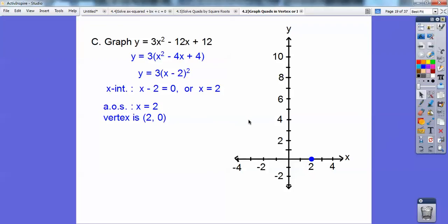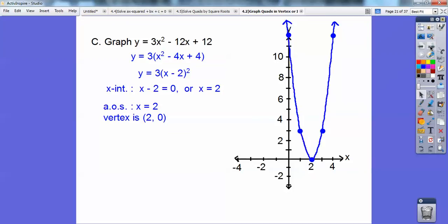As I go over 1, it goes up 3 times 1 squared. Over 2, it goes up 3 times 2 squared. If I go over 2, 2 squared is 4 and it goes up 3 times that, or 12. That 3 makes it skinnier. This parabola has a minimum at y equals 0.